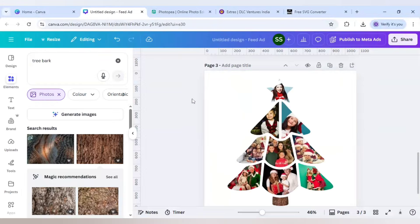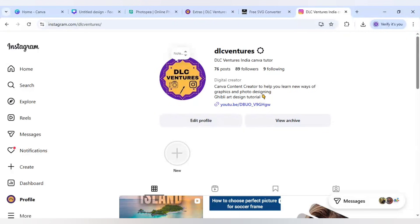If you have any query, please feel free to ask me in the comments. This is my official Instagram page - you can follow me there and ask your questions, and I will be happy to help with my knowledge.